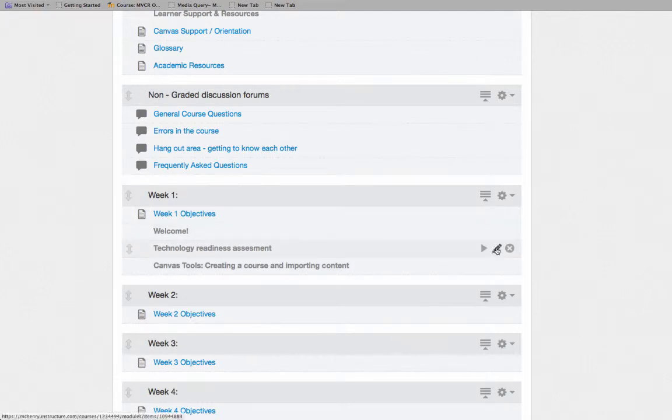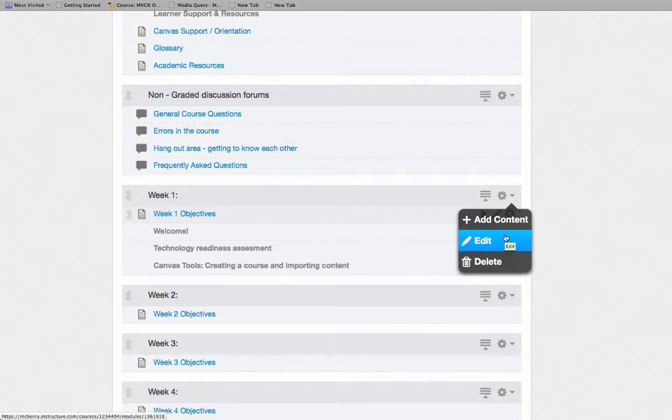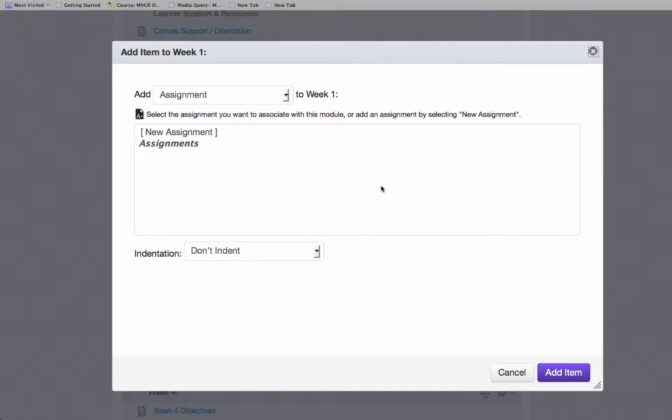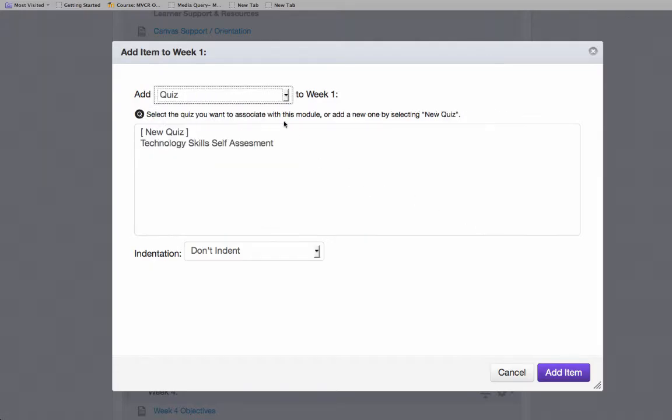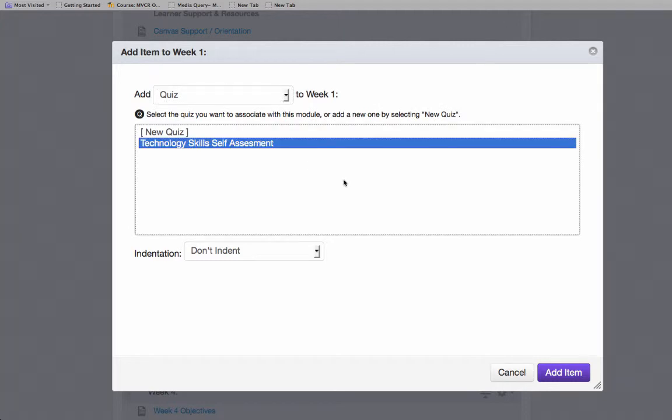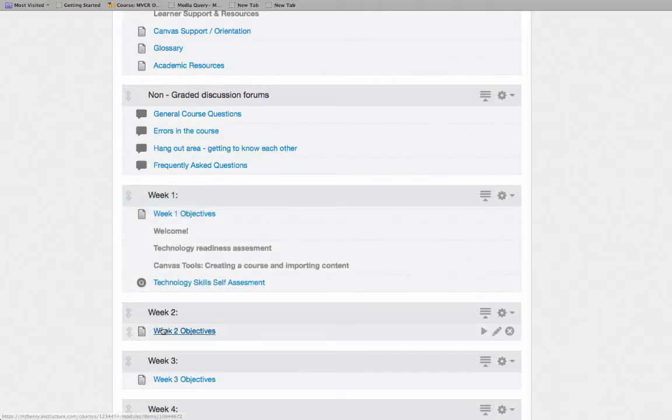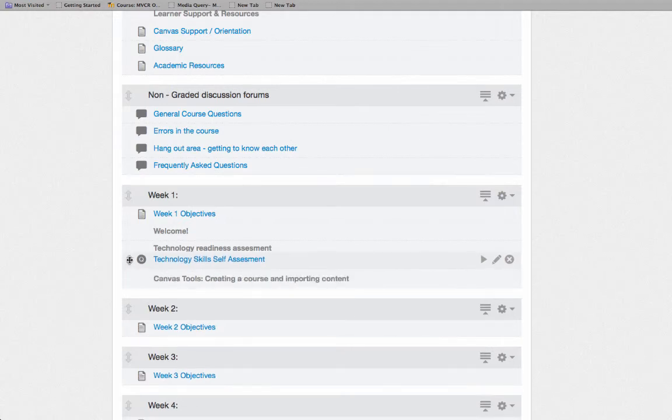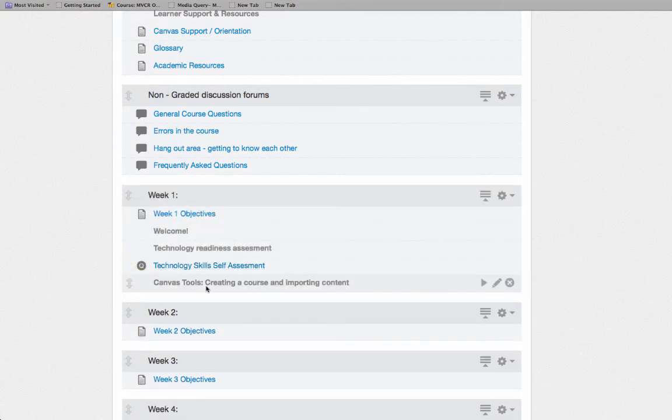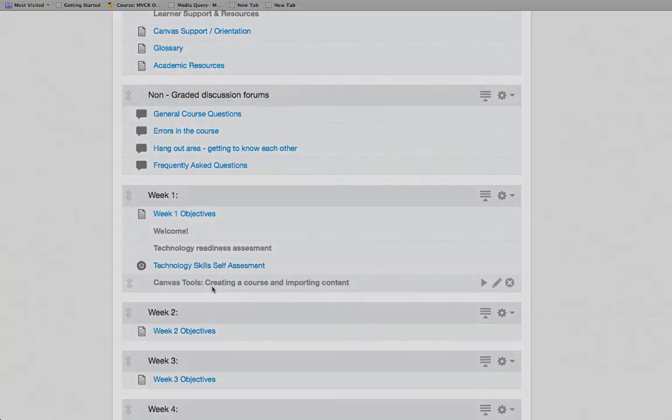I'm going to add it to this Week 1 module. I can now go into Quizzes, and I should see my Technology Skills Self-Assessment ready to add. I'm going to select Add Item, and then I can put it where I want. I can go in and modify it as if I'd created the content natively here in this course.